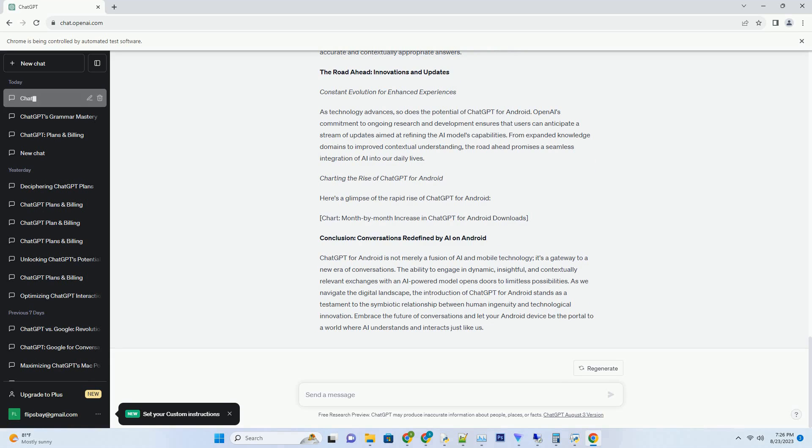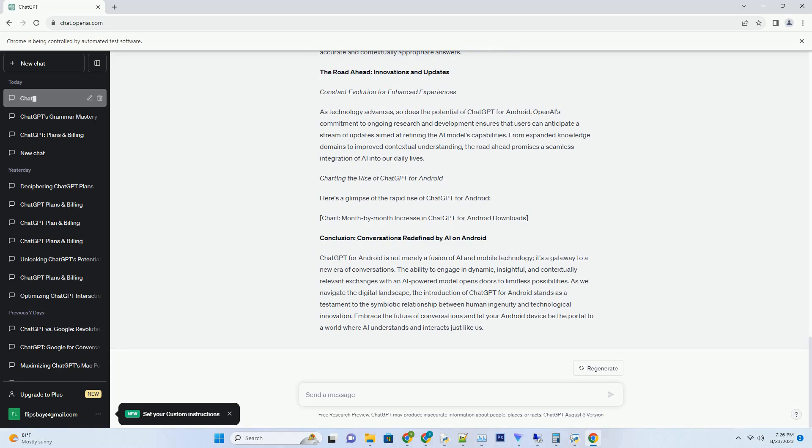Tips for optimizing your ChatGPT for Android experience. Crafting Effective Prompts. The key to unlocking ChatGPT's potential on your Android device lies in crafting effective prompts. Begin your interactions with clear and concise input to guide the AI's responses accurately. Providing context and specifying the desired outcome enhances the chances of receiving relevant answers. Iterative Refinement. Remember, ChatGPT learns from each interaction. If the initial response doesn't align perfectly with your expectations, try rephrasing your input or asking follow-up questions. This iterative process helps the AI model fine-tune its responses, gradually leading to more accurate and contextually appropriate answers.